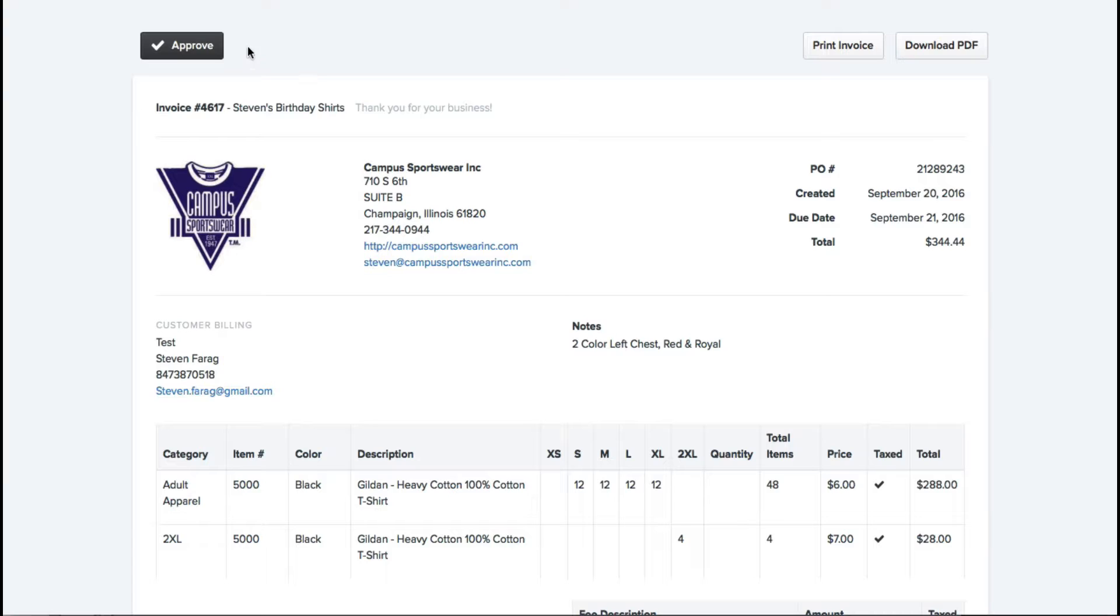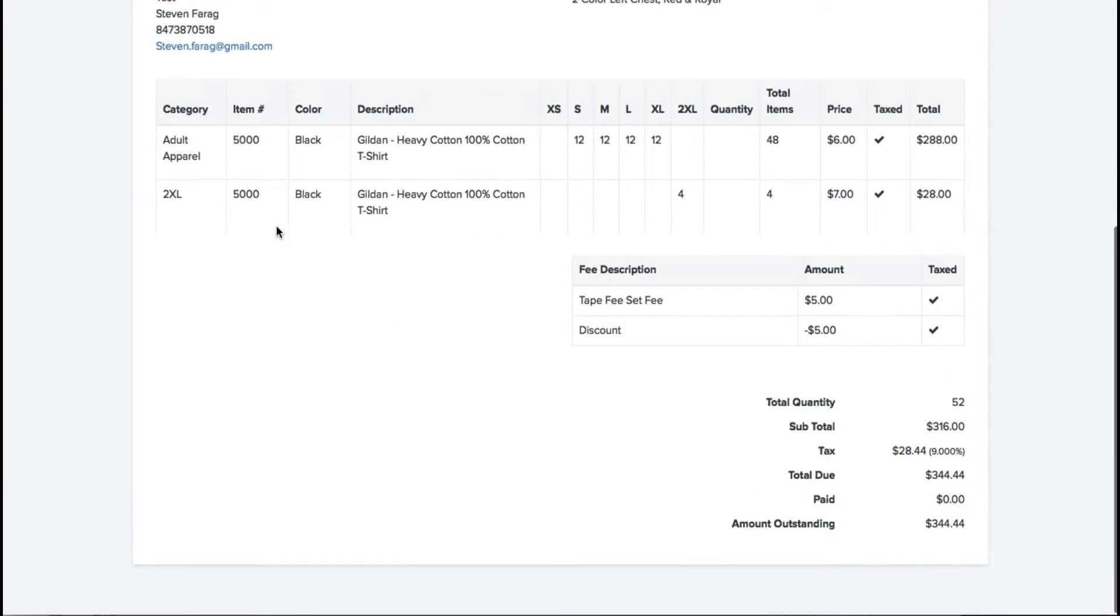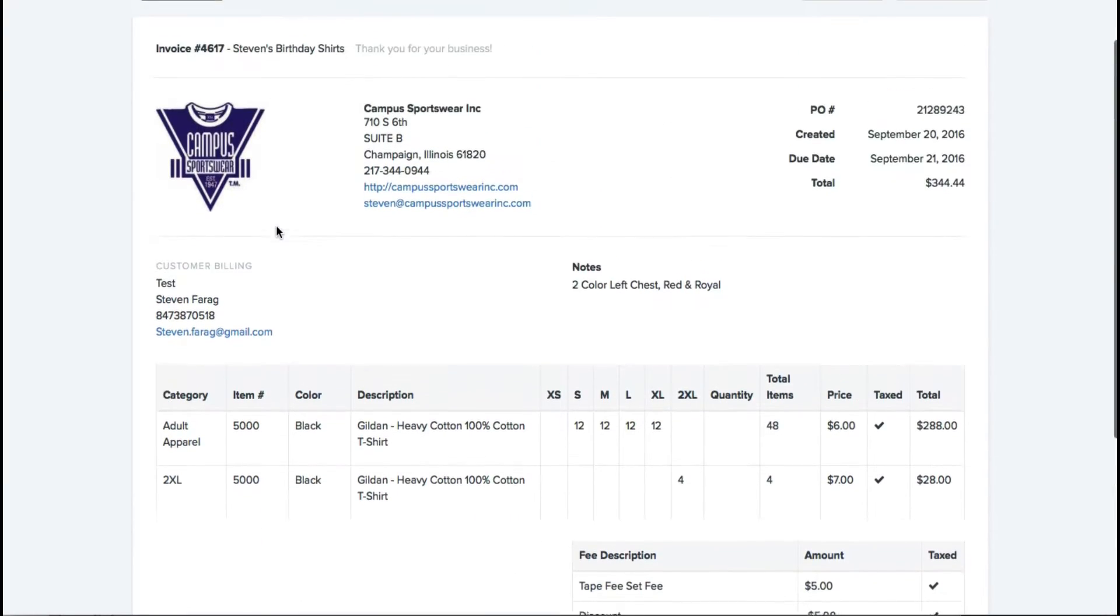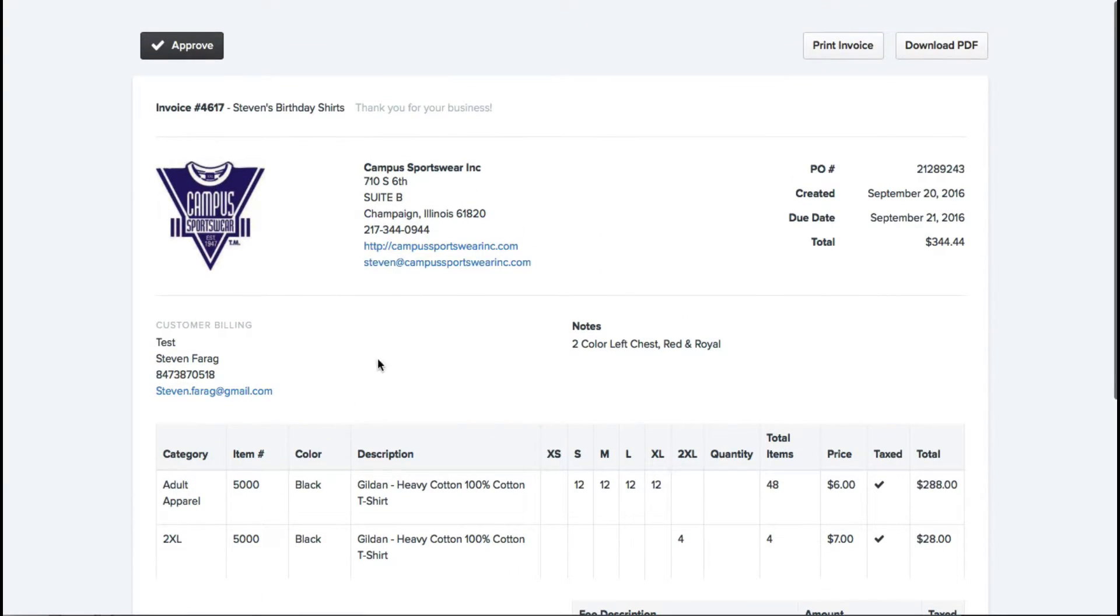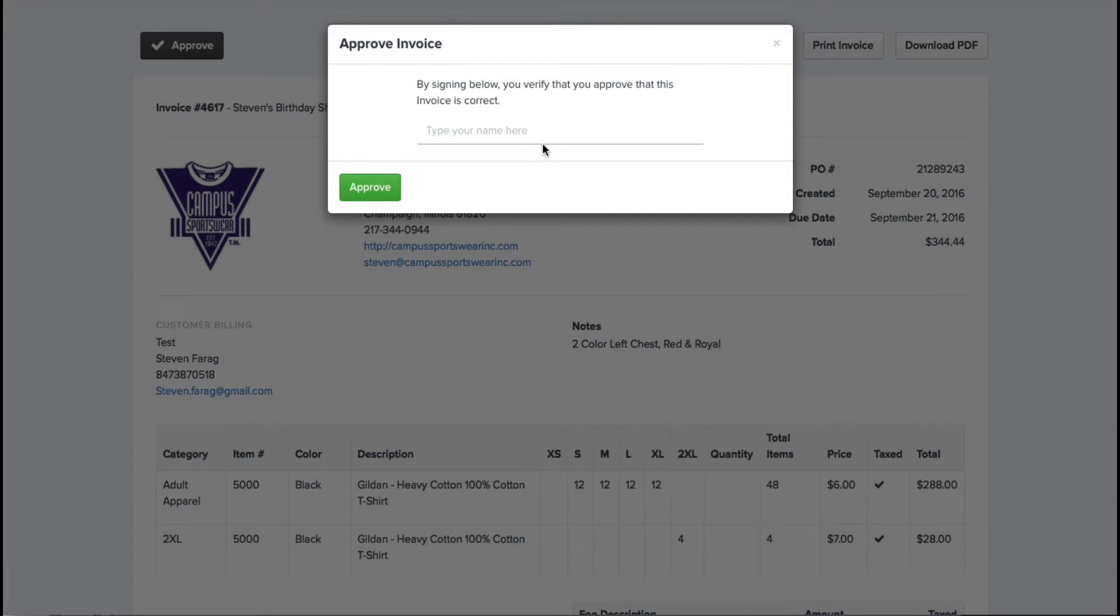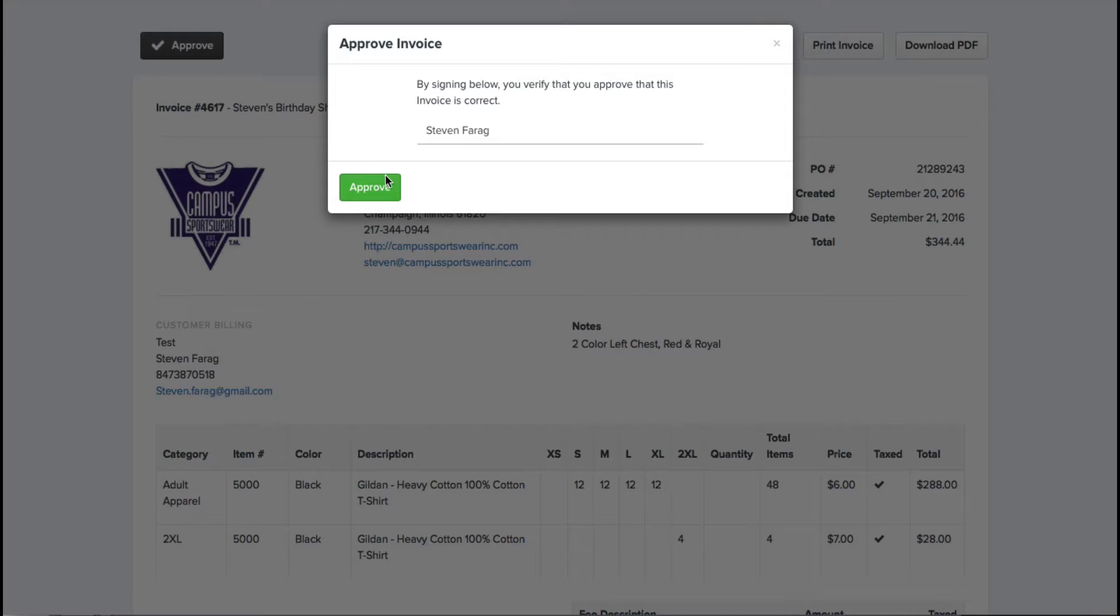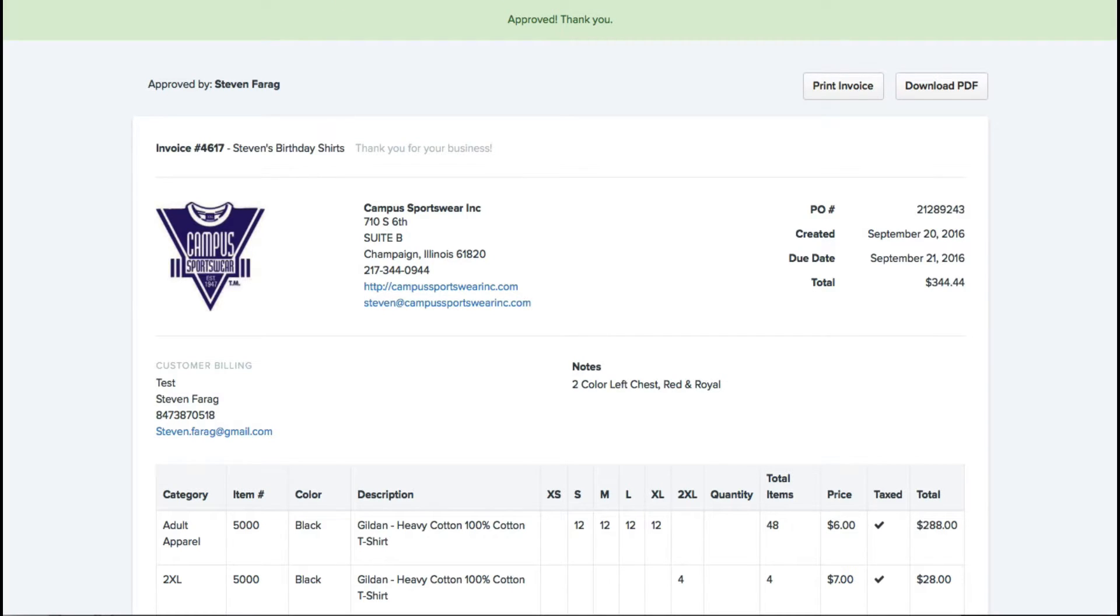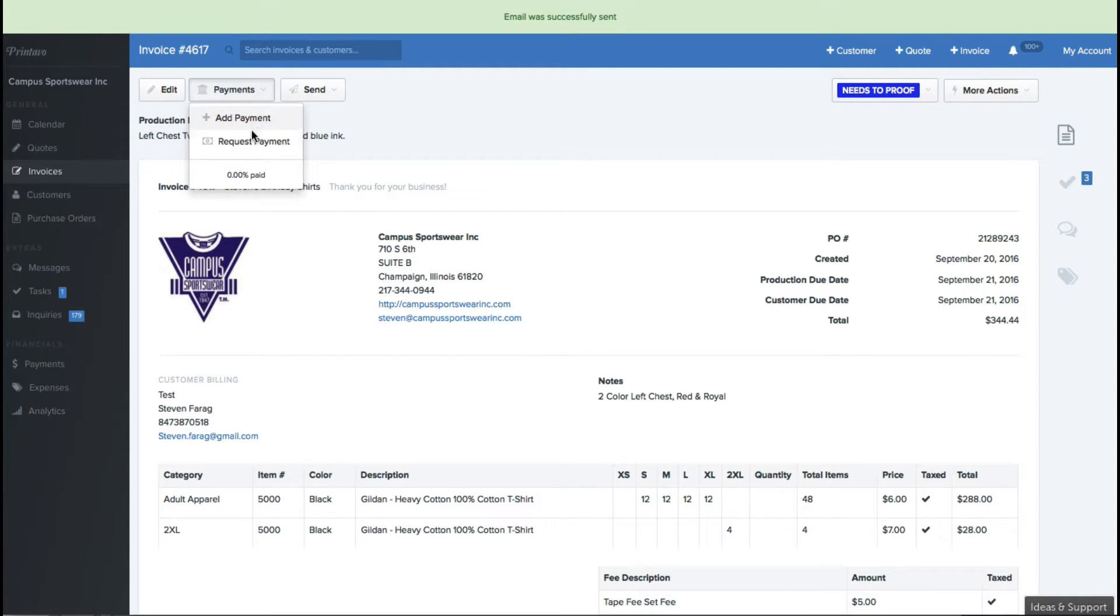One thing about this is it's going to give your customers a page that looks just like this. It's going to have their quote on there. It's going to give them the opportunity to go ahead and approve it. When you approve it, it will send an email back to the shop, tell the shop that this job has been approved, it's ready to rock and roll.